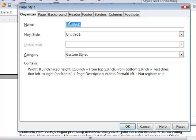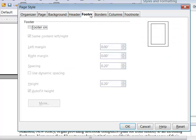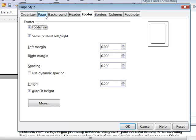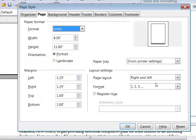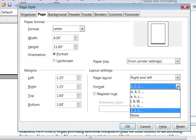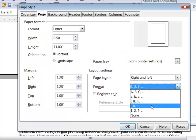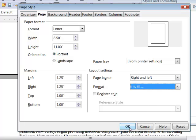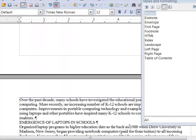I'm going to call this page style table of contents. On table of contents I want the footer to be turned on and I want the numbering to be lower case roman numerals. I haven't applied this page style to anything but it now is created.